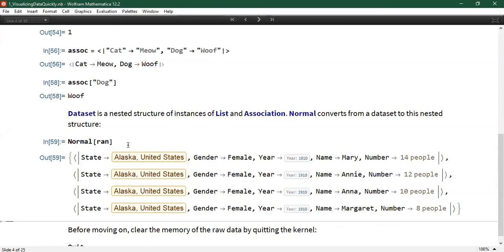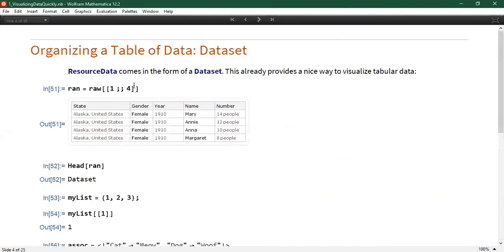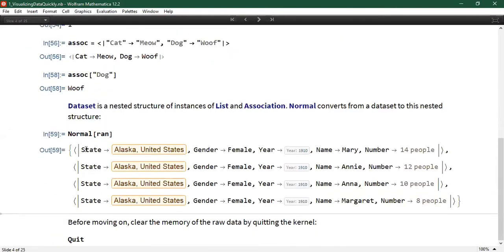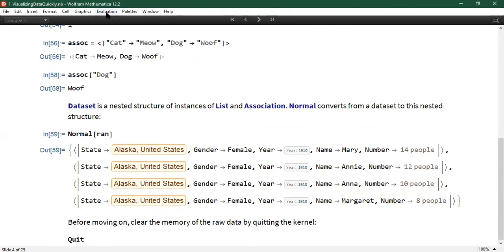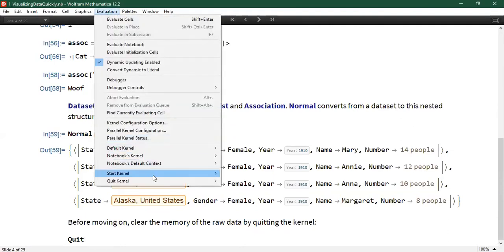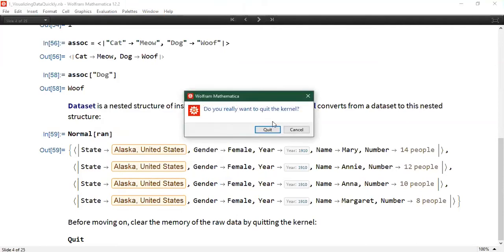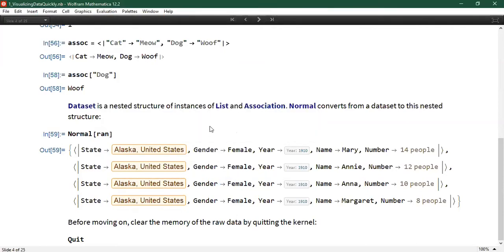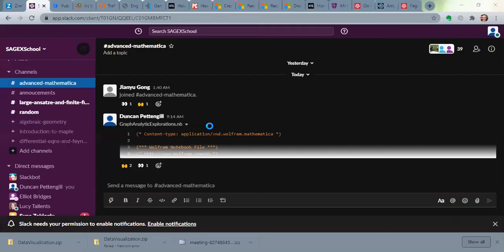You can see that the output of Normal applied to this expression is a list of associations with keys: state, gender, year, name, and number. If you're ever dealing with large amounts of data, the function Quit — equivalent to Evaluation > Quit Kernel — will clear everything. There are other ways of clearing Wolfram kernel session memory, but this is the most straightforward.